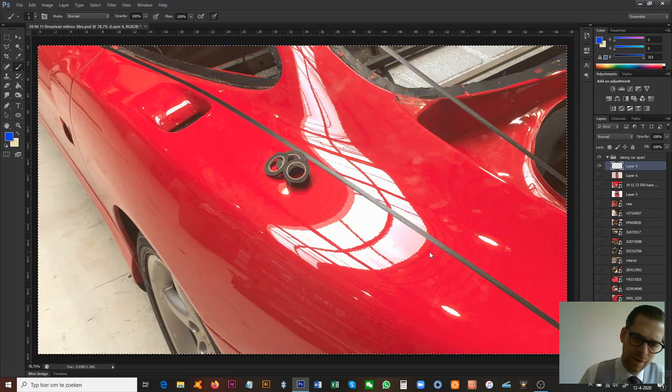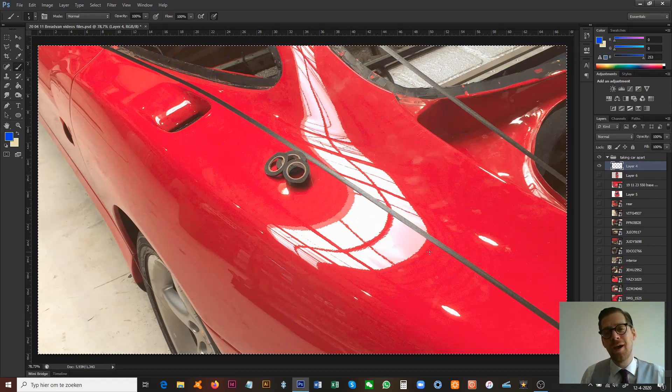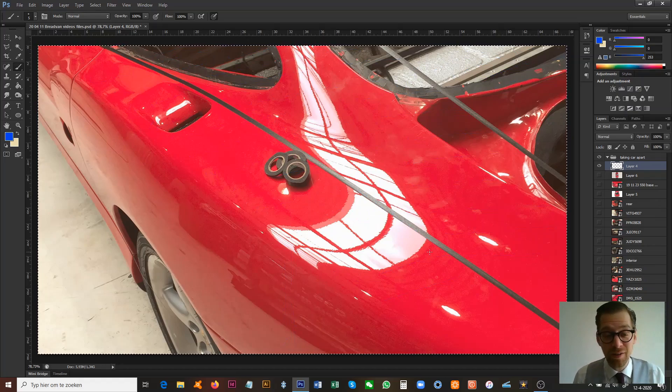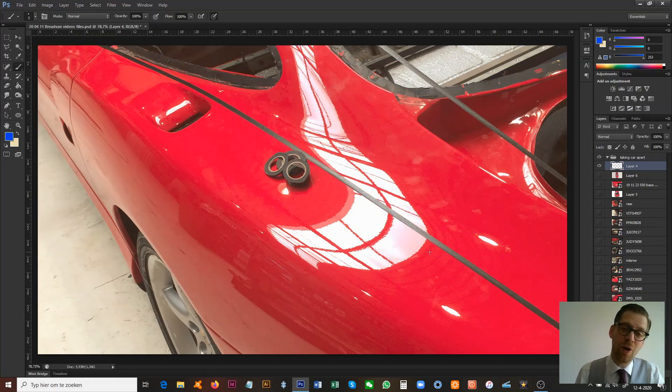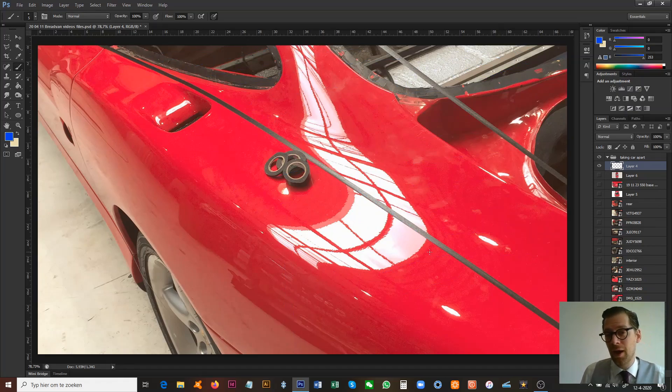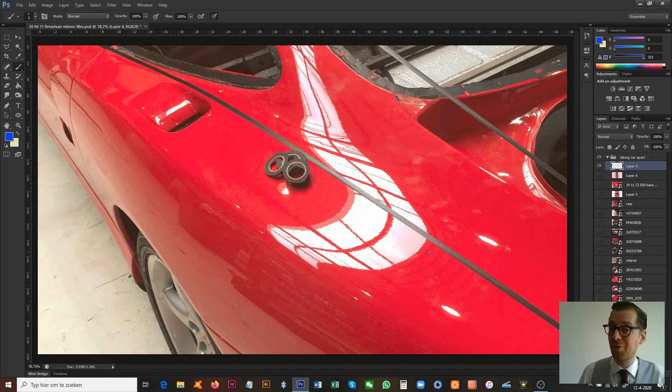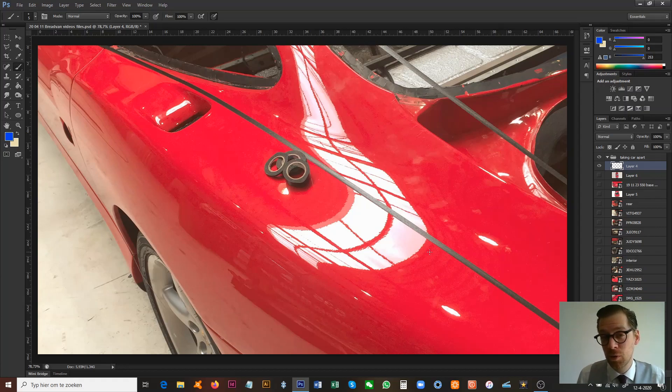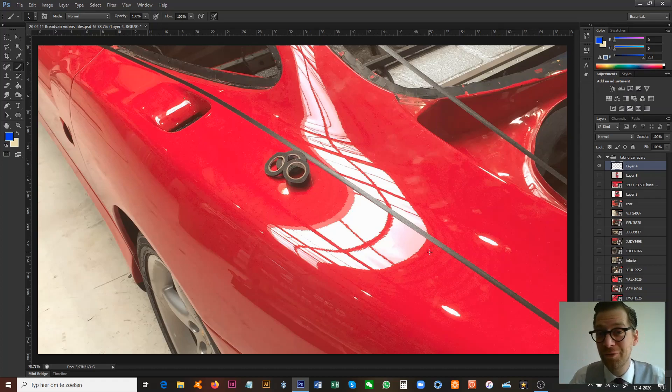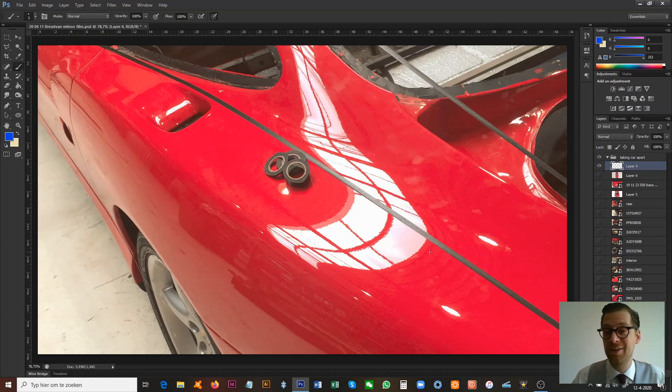So this is having a look at the hard points of the base vehicle. And I'll be looking forward to seeing you in the next video where we will discuss the future of the bread van homage in design and in coach building. Thanks for watching.